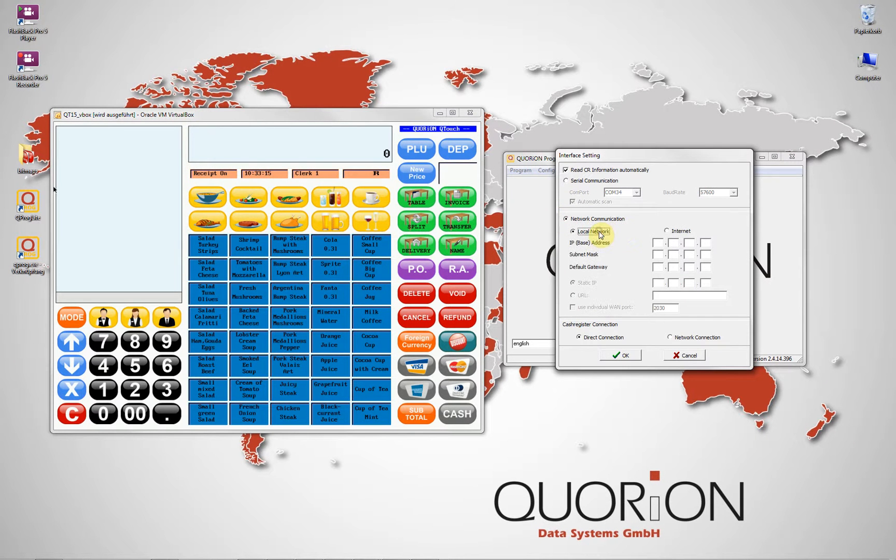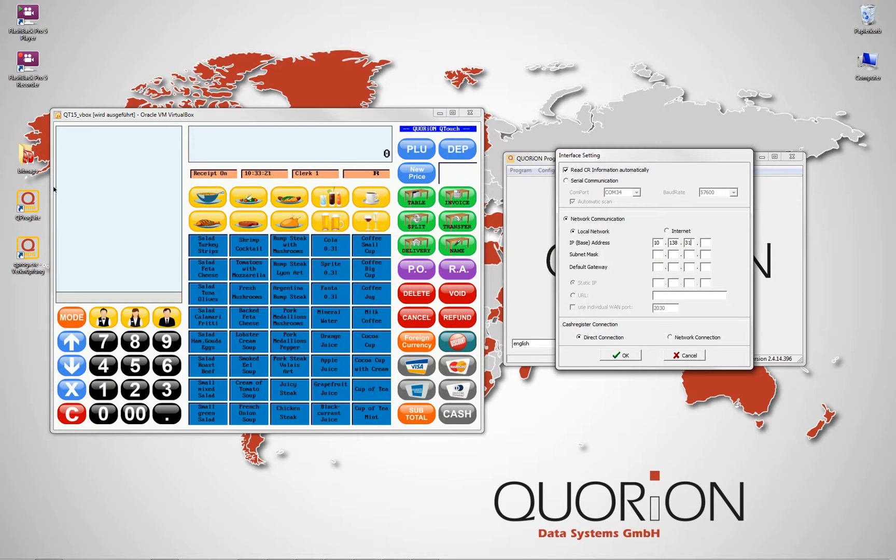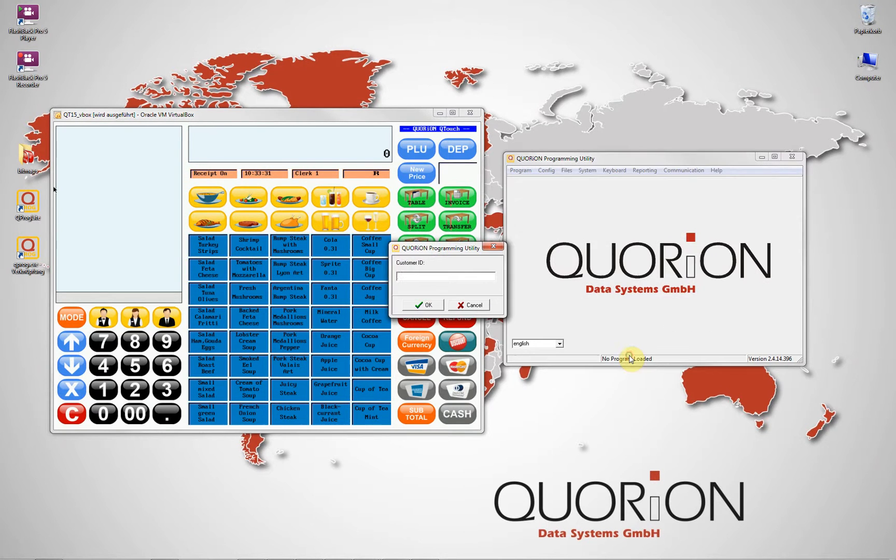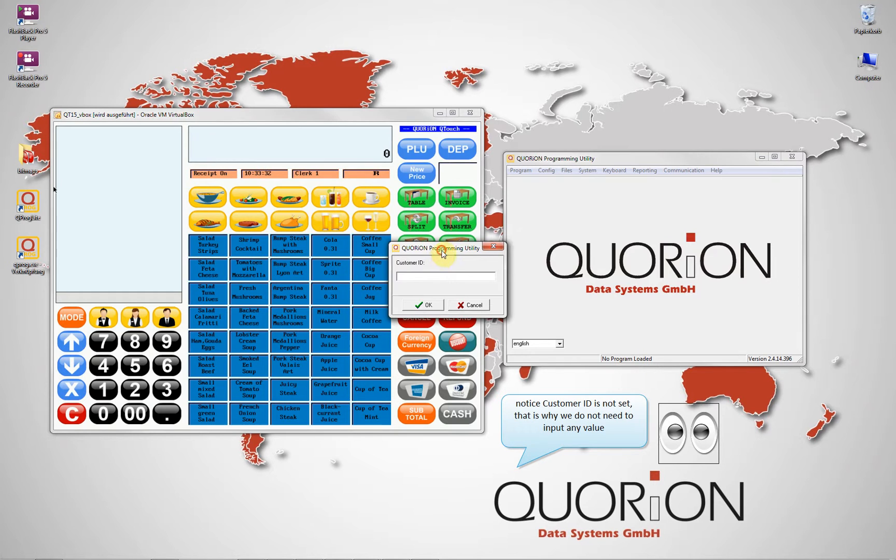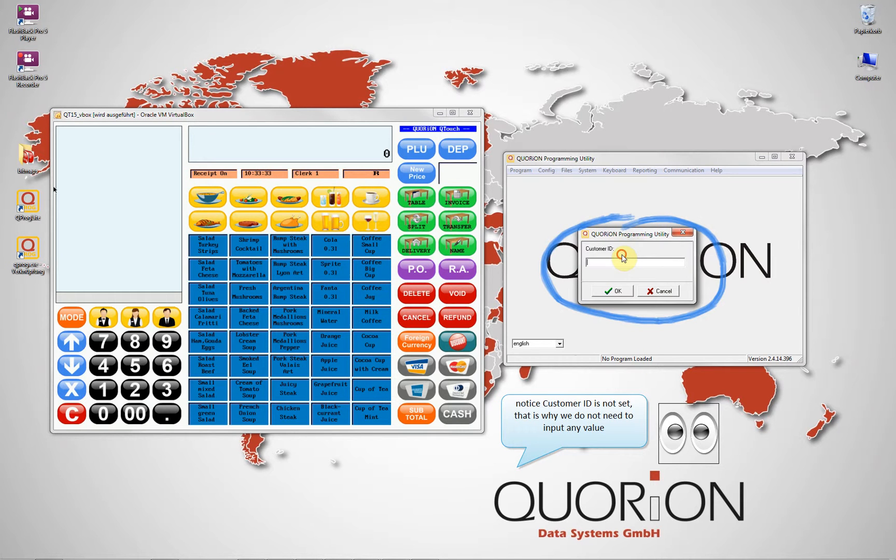To start, we load from our register the configuration file. As this configuration file does not have a password set, we click directly OK.